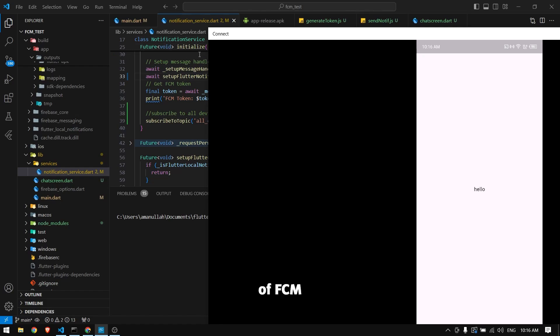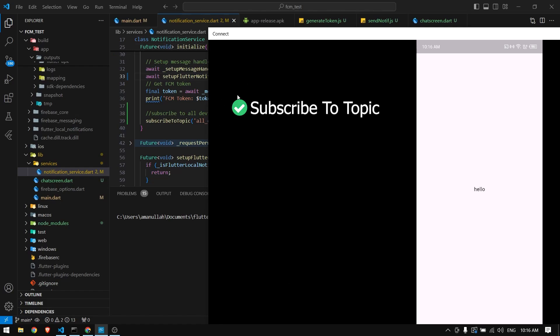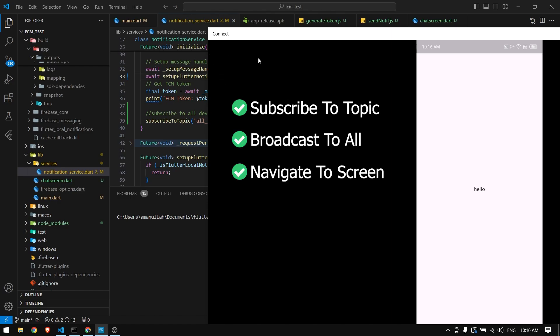This is part two of Firebase Cloud Messaging tutorial. In this video, I'm going to show you how to subscribe to a specific topic, broadcast a message to all devices, and open a specific screen when you tap on a notification.